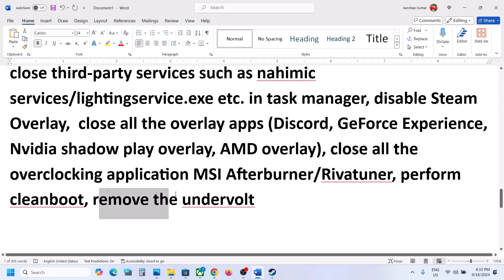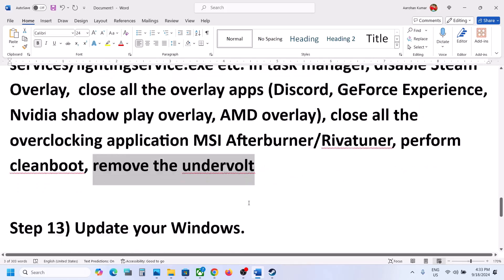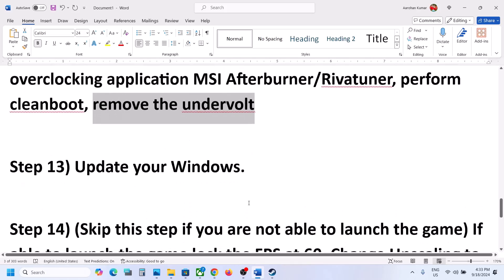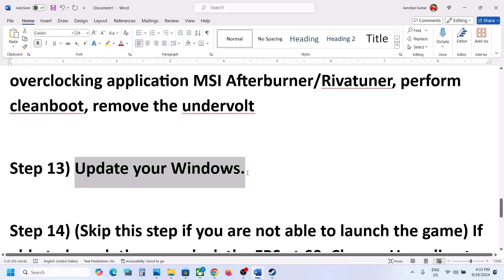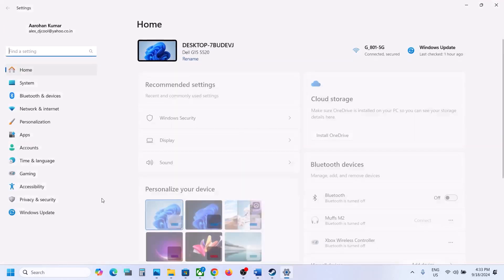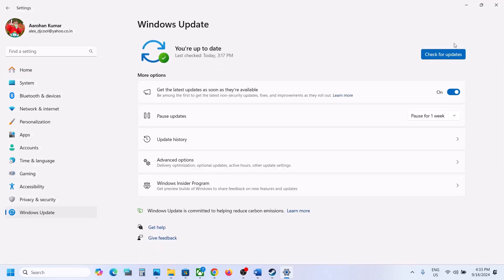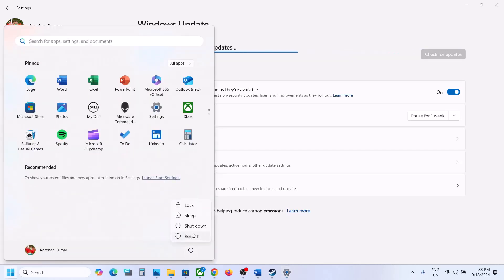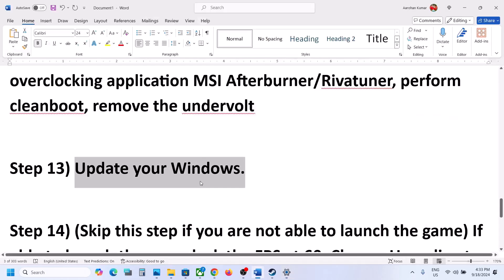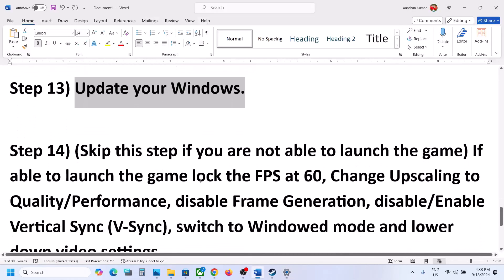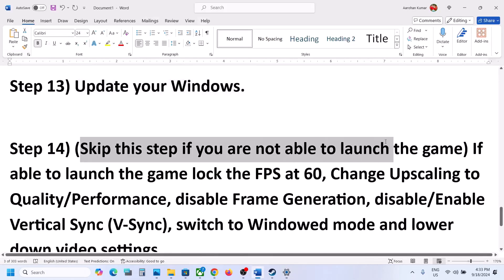The next step is to update Windows to the latest version. Go to Windows Update, or Update and Security, and click Check for Updates. Once all updates are installed, restart your computer and then launch the game.